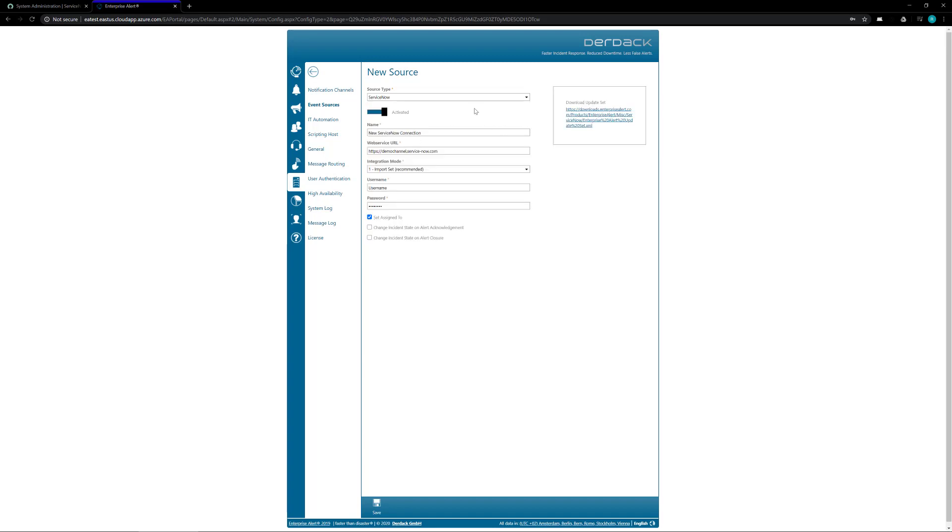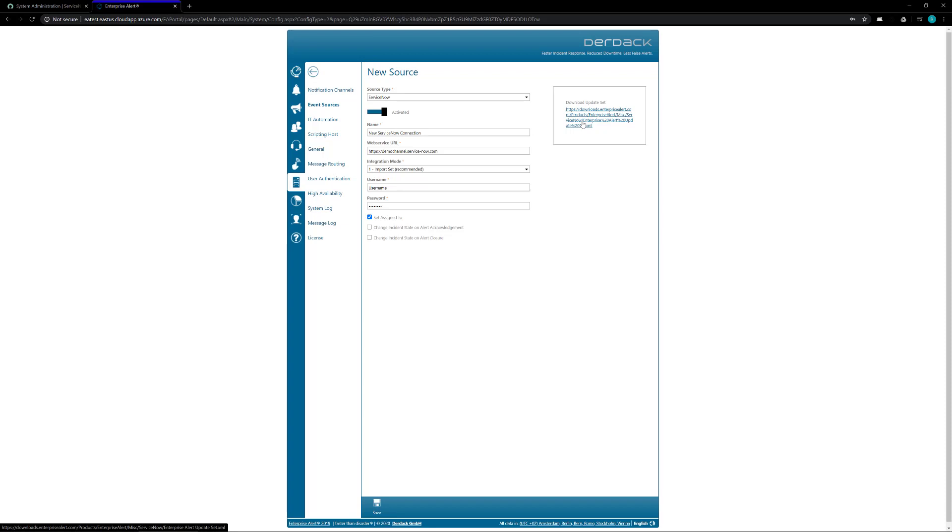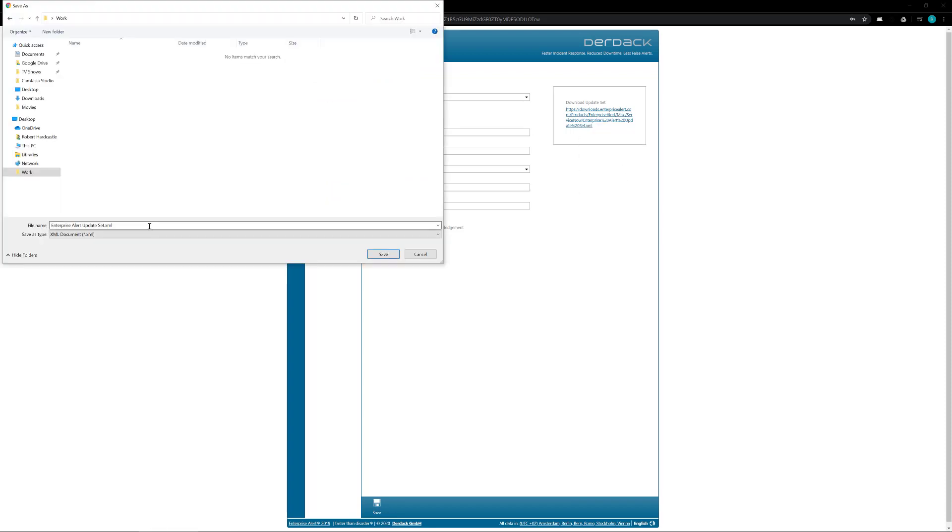This is going to load up the ServiceNow connector. Now we're not quite ready to set this information up yet but what we do need is to download this update set here on the right. So we right click and save the file and we're going to save that to a folder on your computer where you know and have access to.